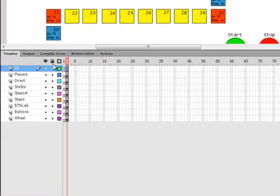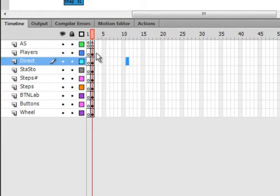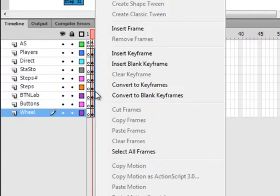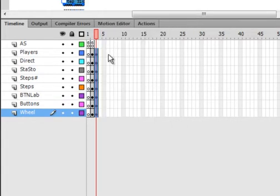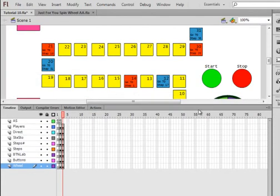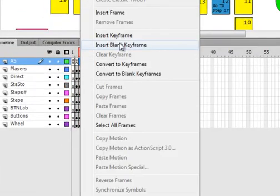Back to the timeline. I'm on frame three now. I click and come down all in one motion, right-click — I want to insert keyframes. Insert keyframes, and that brings all this information up to here. Then I come up to this action layer, right-click, and insert a blank keyframe.